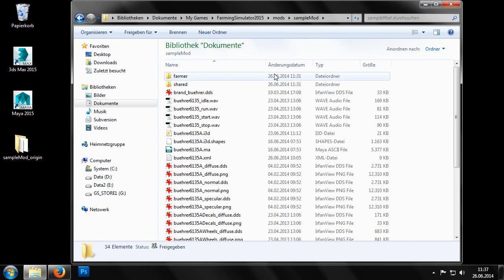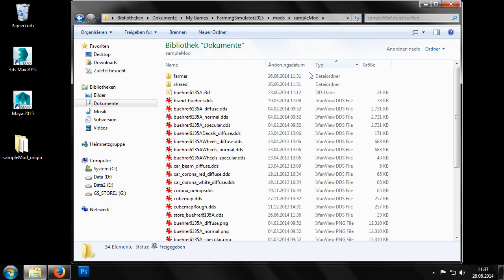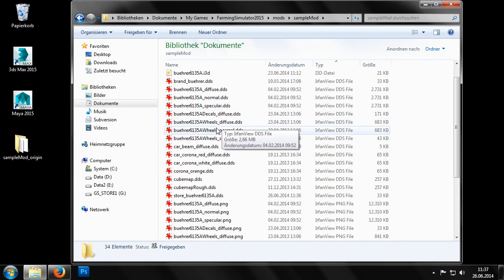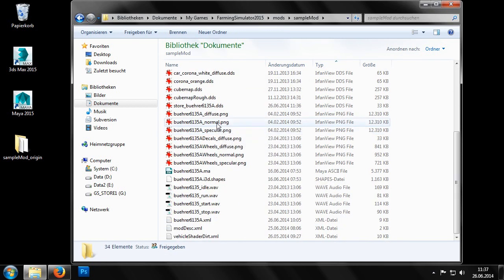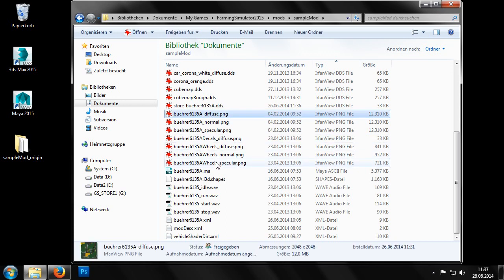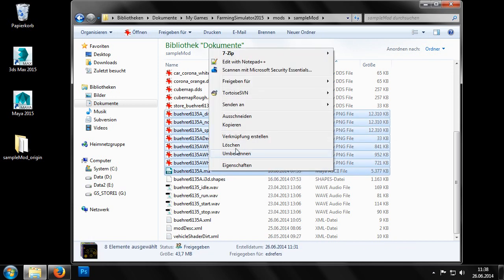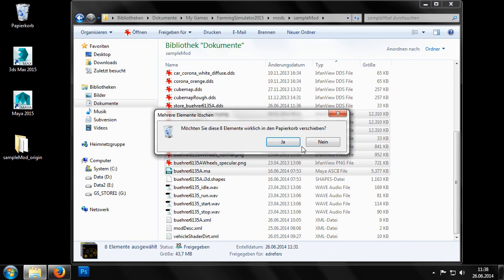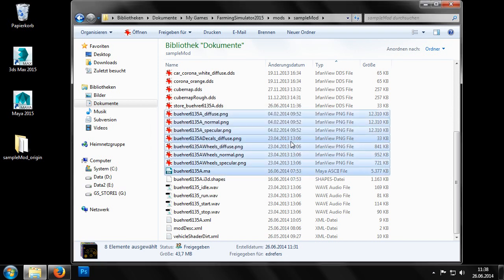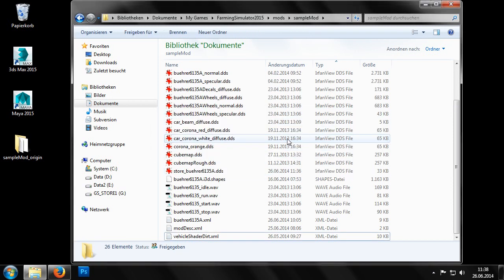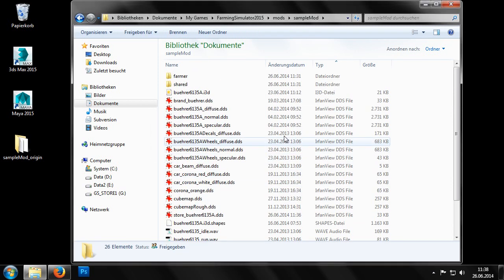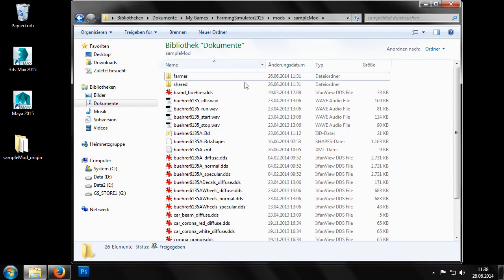Then we switch to the folder in our sampleMod mods directory and delete all the files that we no longer need. This includes all the PNG files and the MB files. Essentially all the files that are used by Maya and not by Farming Simulator.